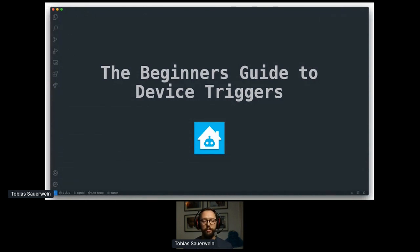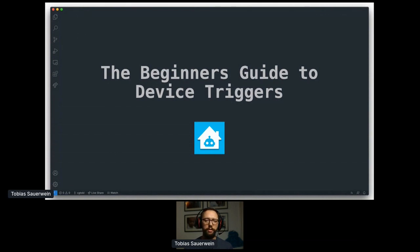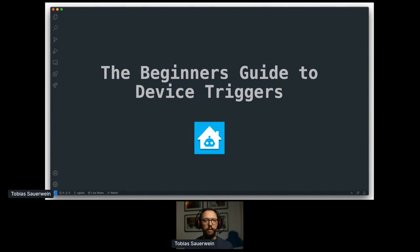This talk is intended to give you a quick overview on what device automations in general and device triggers specifically are, what makes them cool and why I think you should give them a try and implement them for your integration.